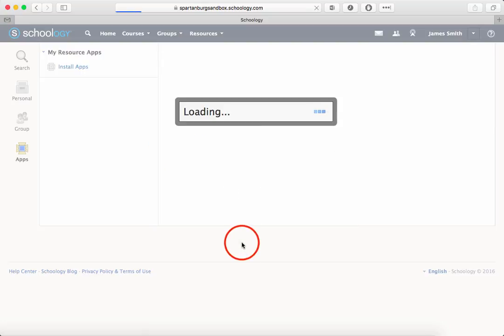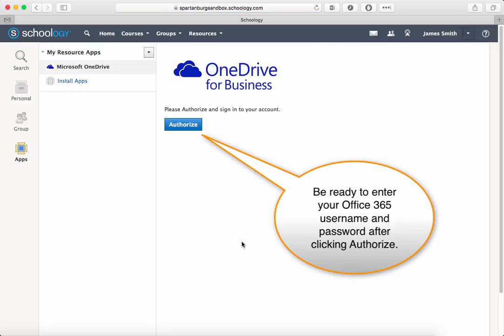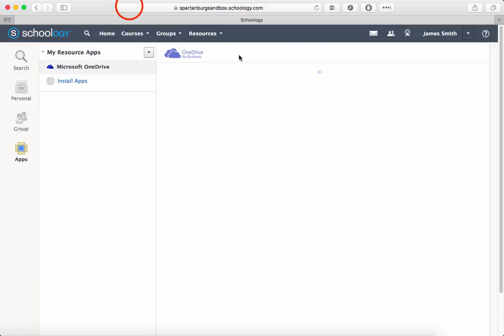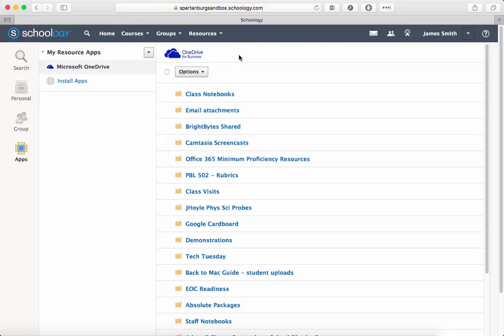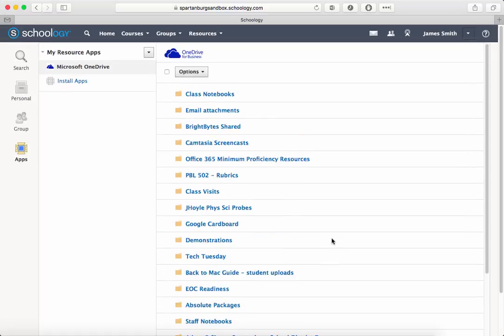At this point you might be asked for your username and password. Click Authorize, and that pop-up window may ask for your username and password for OneDrive or your Office 365 account. You'll then notice your files appear.